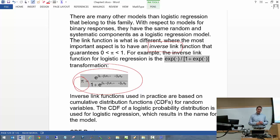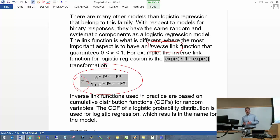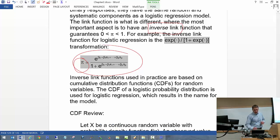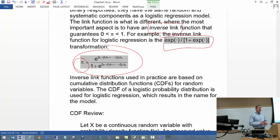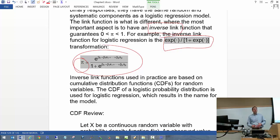This inverse link transformation for the logistic regression model actually corresponds to the CDF of a logistic probability distribution — that's where the name logistic regression comes from. The model uses the CDF of a logistic distribution for the mathematical transformation. I am not assuming that the X's or Y have a logistic distribution; it's only the mathematical expression that comes from the CDF of a logistic distribution.